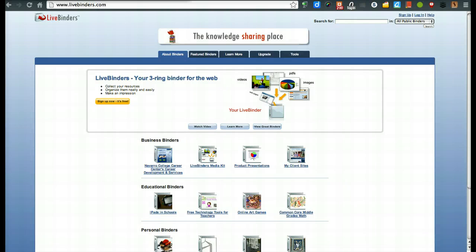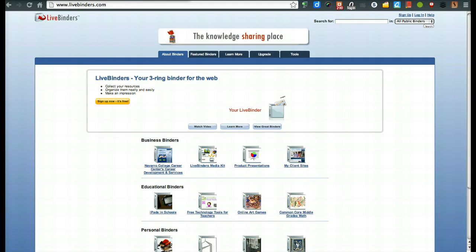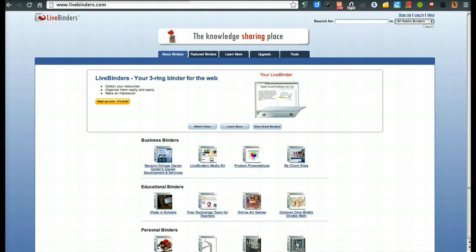Hello everyone. In this screencast, we're going to introduce you to LiveBinders, how to register, and even how to start setting up your own ePortfolio.